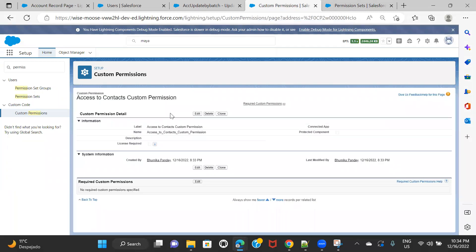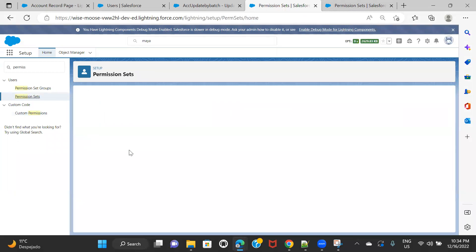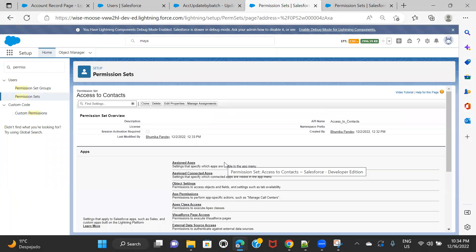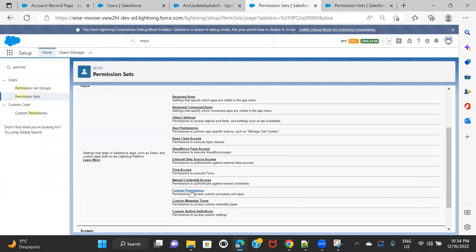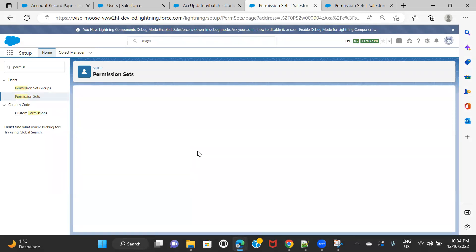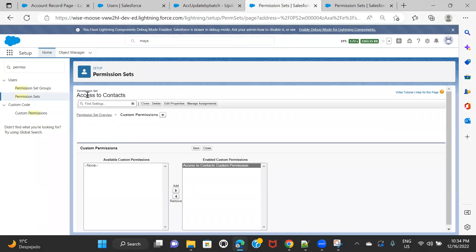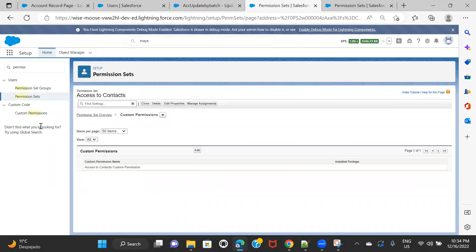Now I have to navigate to the permission set I want to use in the filter. I'm going to the permission set Access to Contacts and clicking on it. Here you will find an option for Custom Permissions — click on Edit. You have to assign this custom permission to this permission set. I'm assigning the one I just created and clicking Save. So the moment you apply the filter for that particular custom permission, because that custom permission is applied to this permission set, the filter will be applied to this permission set. Step two is now done.